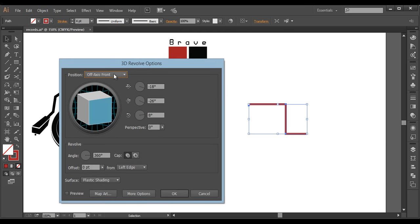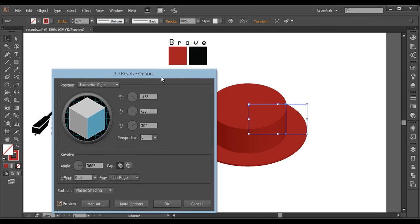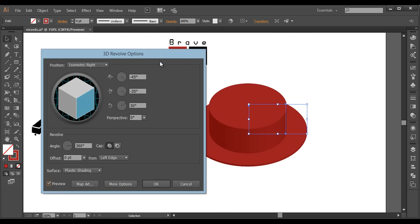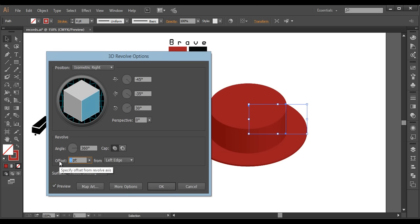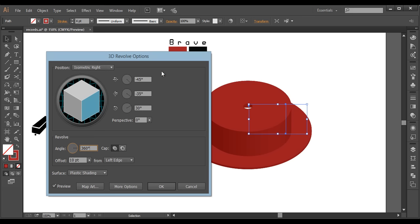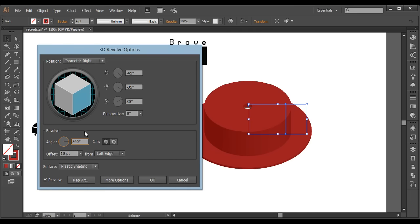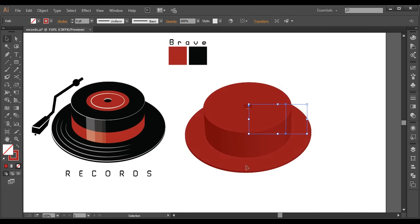Now once you have made that, select this and go to Effect > 3D Revolve. I will go here and select isometric right or left — anything — and after that just preview it and you can see the hat shape. So with that revolve option you can create lots of other stuff. Now I need some gap here — you can see it's filled. I will go here and give some offset around 10, and you can see the change. Now I'll go to perspective and give some value around 50 and click OK.